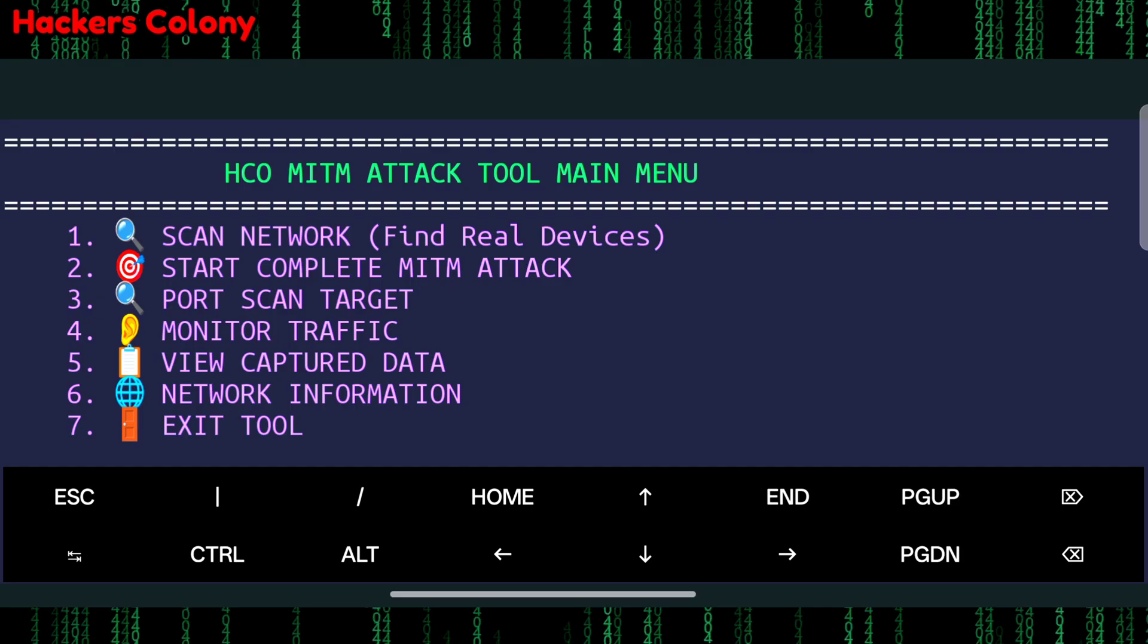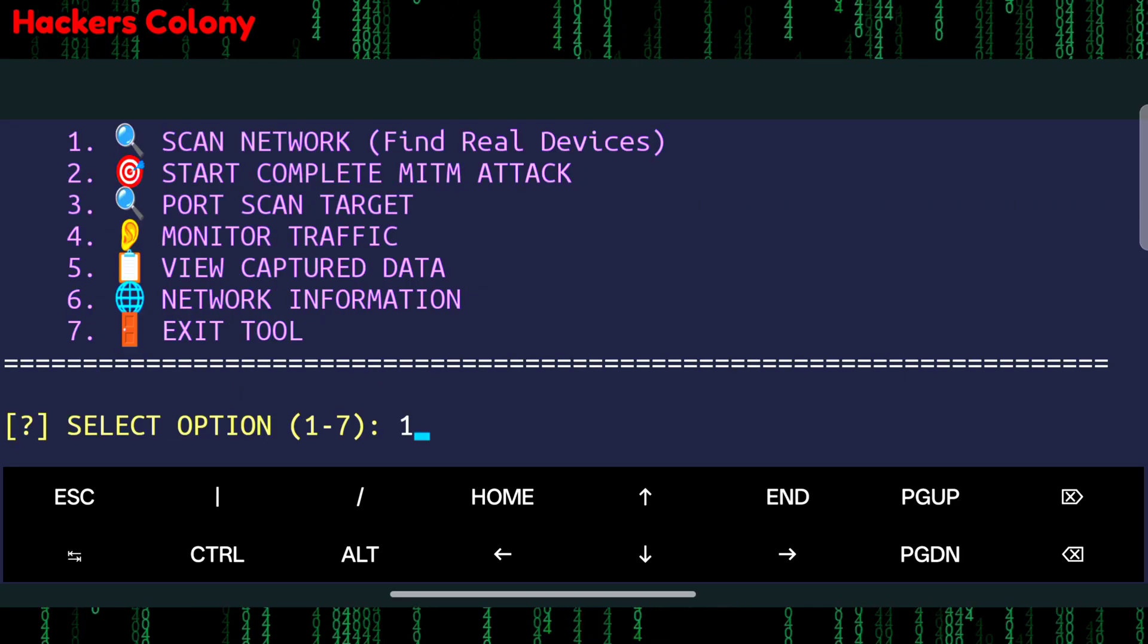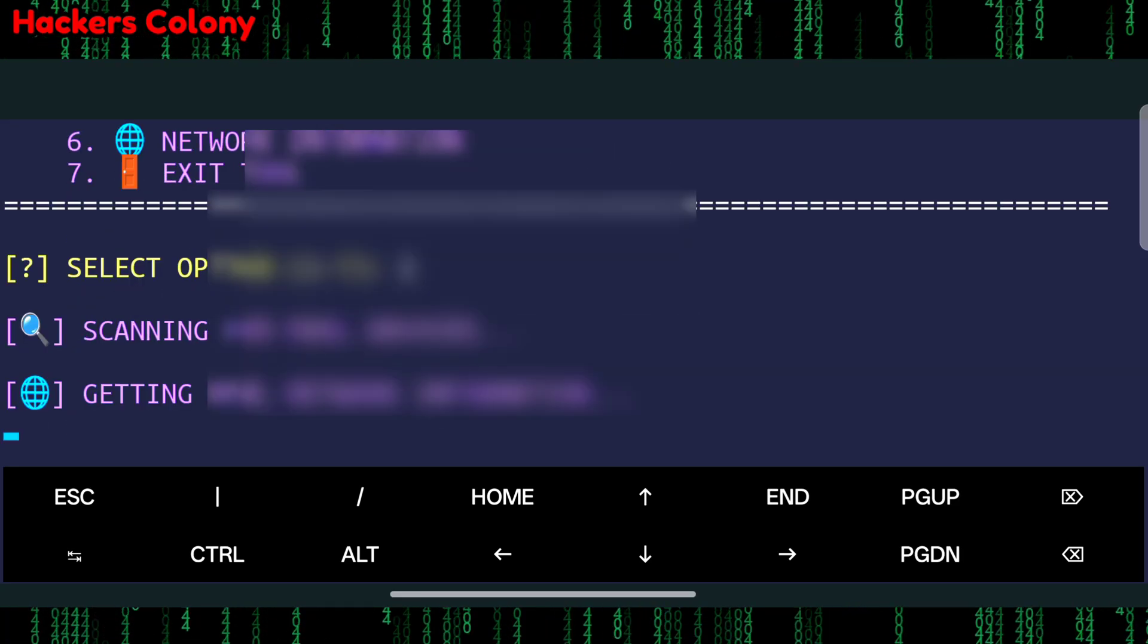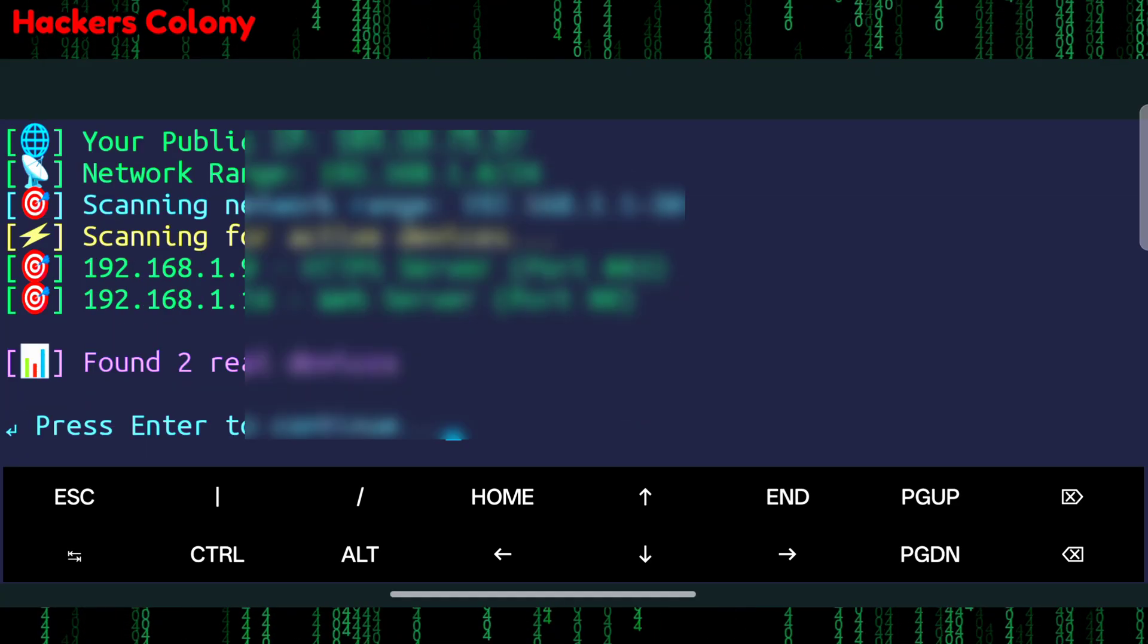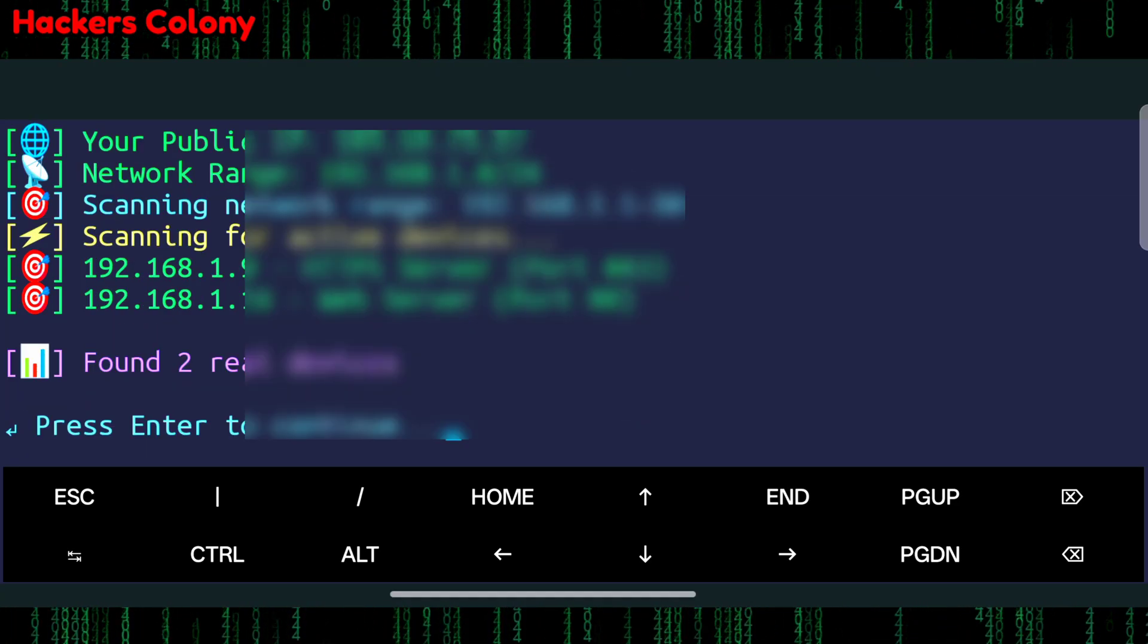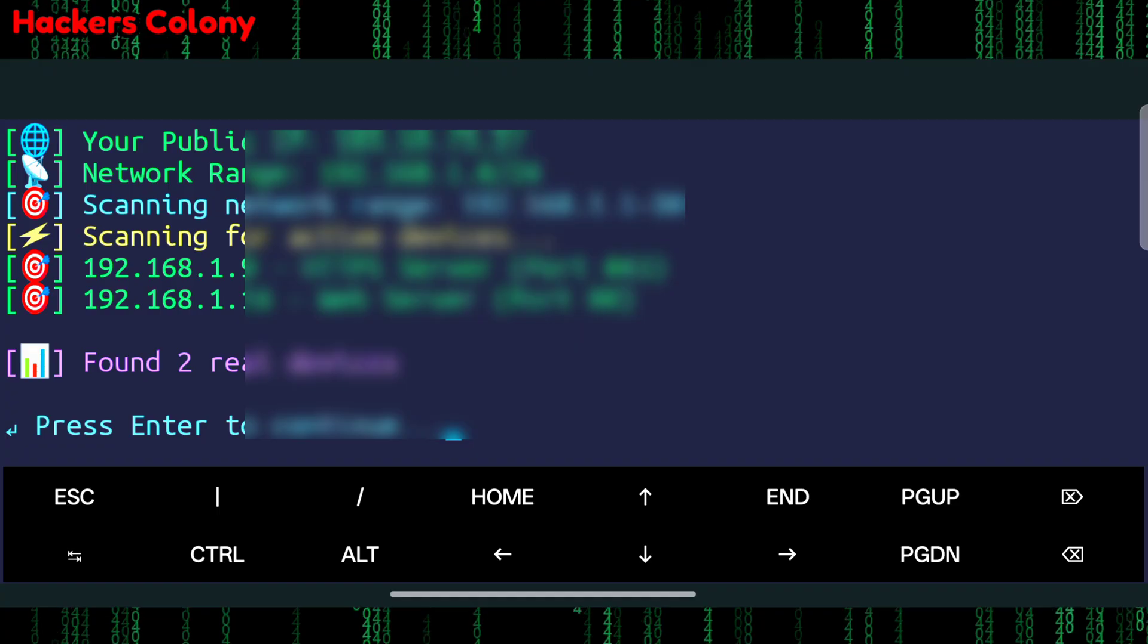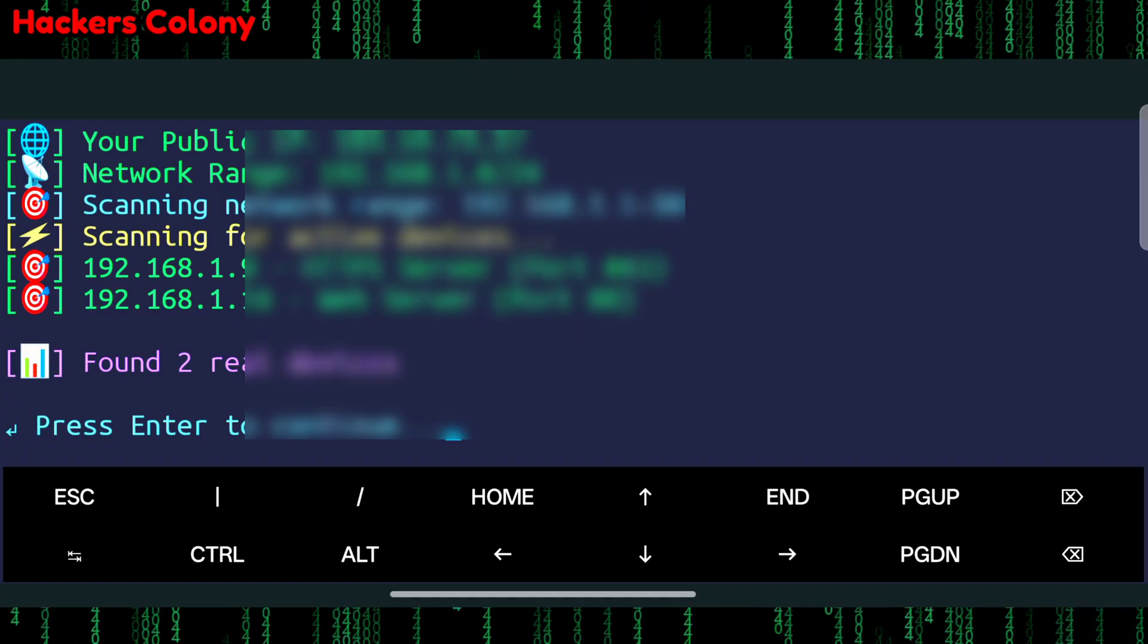For example let me show you one like scan network. Once I type here one I'll hit enter. Once I hit enter you can see it is showing all the devices connected to my network and I can scan it - it's giving me the port number and everything. This is how MITM attack exactly works.